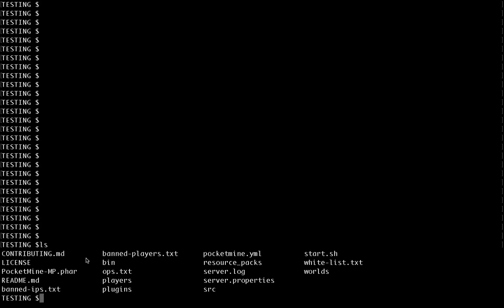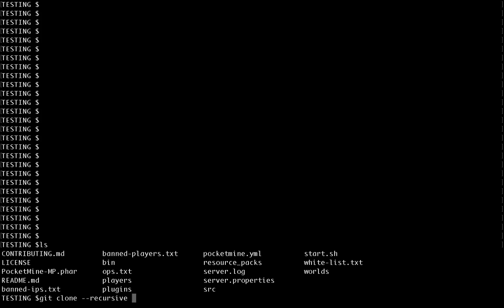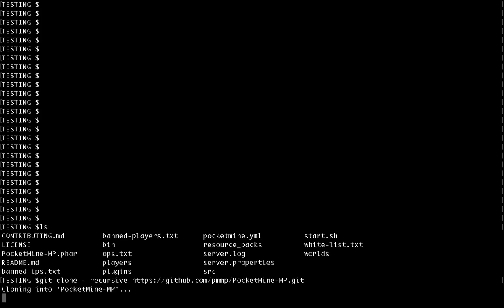Back into my terminal, this is where we were last time at the end of the last video. I'm going to git clone with the recursive option, the URL that I just copied from GitHub. So git clone recursive. This is in the same folder that we were in.